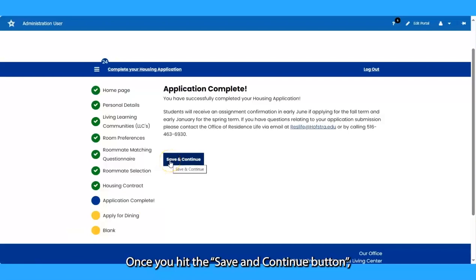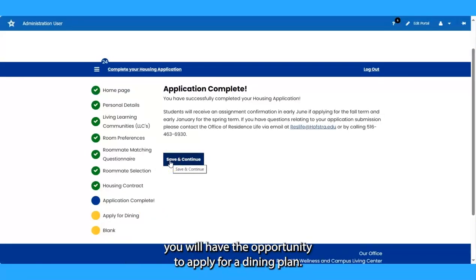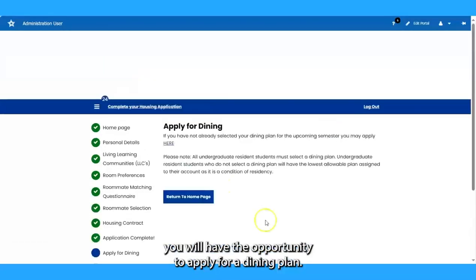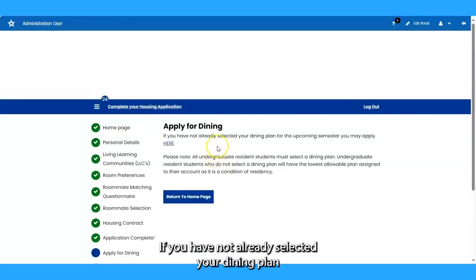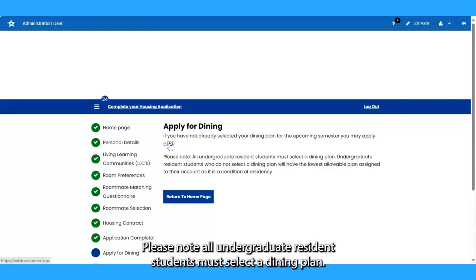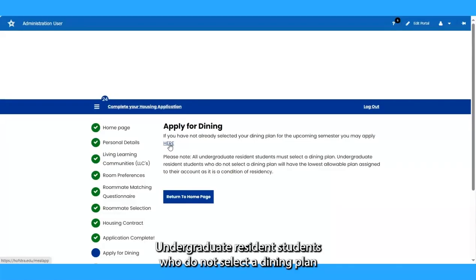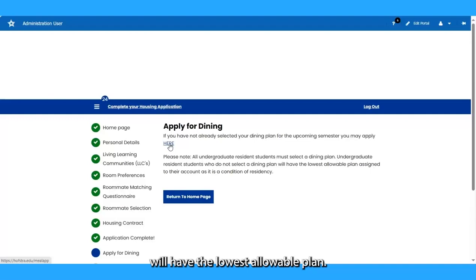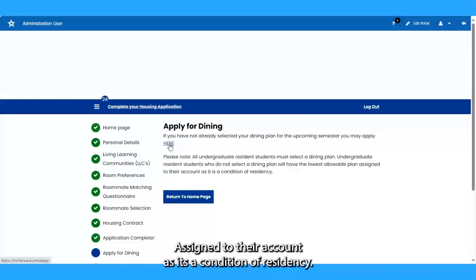Once you hit the Save and Continue button, you will have the opportunity to apply for a dining plan. If you have not already selected your dining plan for the upcoming semester, you may apply by clicking the hyperlink titled Here. Please note, all undergraduate resident students must select a dining plan. Undergraduate resident students who did not select a dining plan will have the lowest allowable plan assigned to their account, as it is a condition of residency.